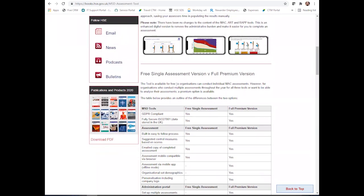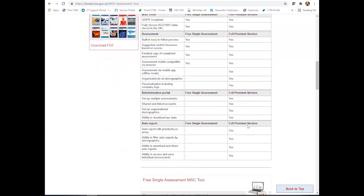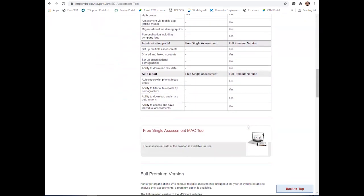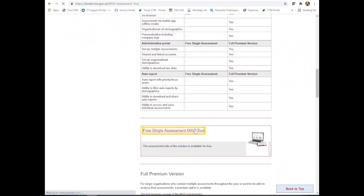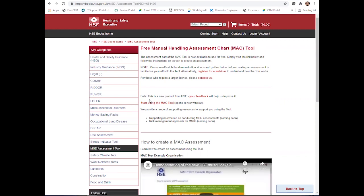There's an overview around the MSD tool and how it would work. There's also comparisons between the free single assessment and the full premium version. If you then slide down to the bottom, here you will actually find the link to get to the free single assessment Mac tool. By clicking through, this will take you to the page where you'll be able to see how you can access this beta test.